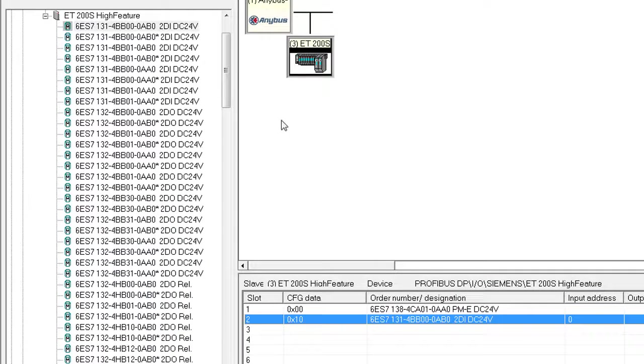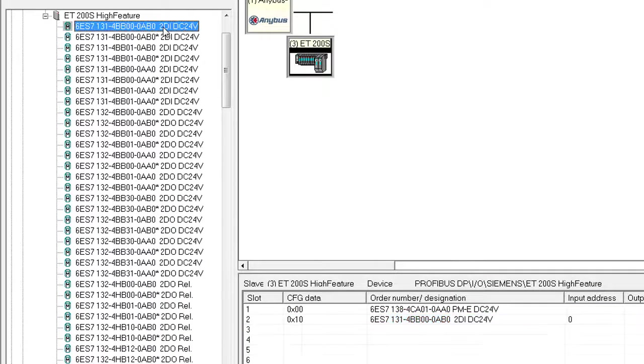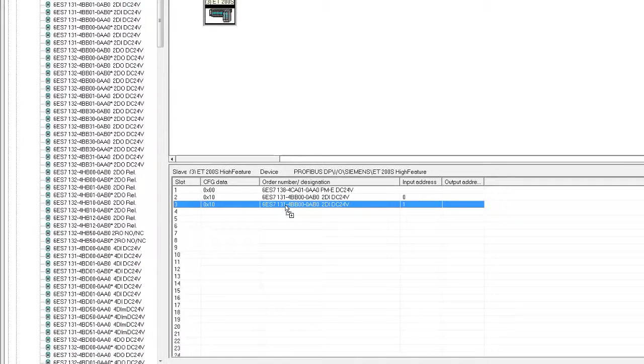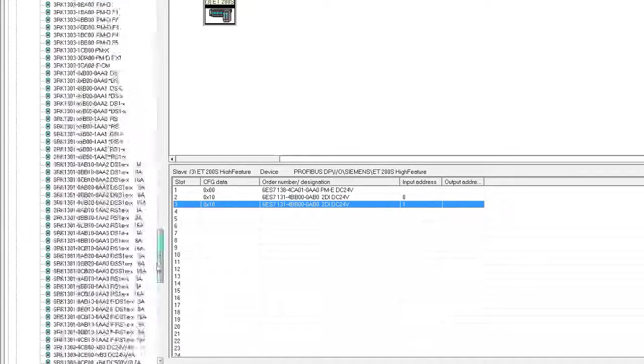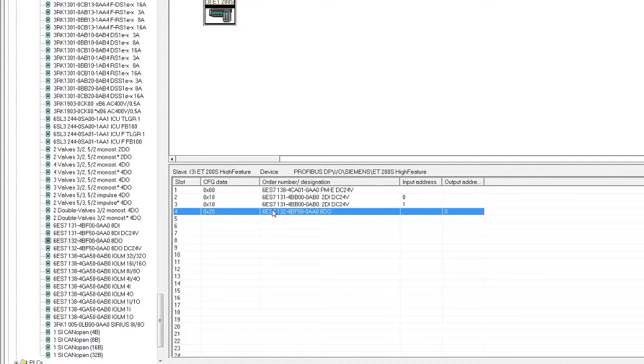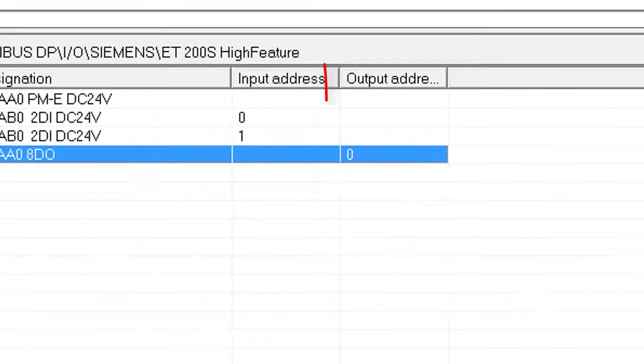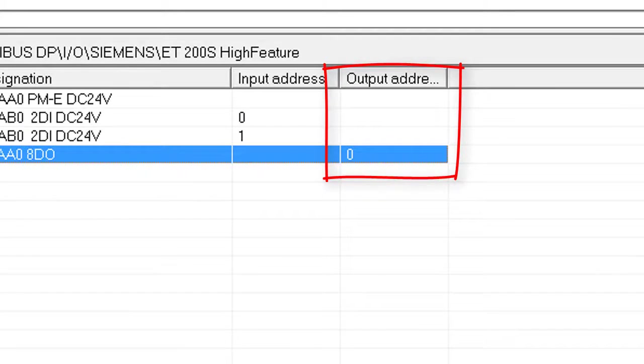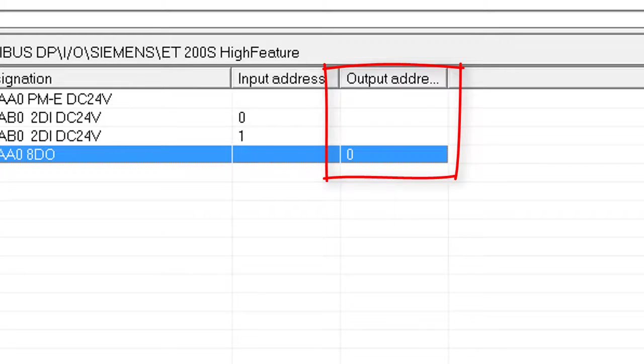I have two of these, so I'll drag another one into the configuration. Finally, my last module is this one. This has output address 0 and will consequently be the first byte in the out area of the Rockwell PLC.